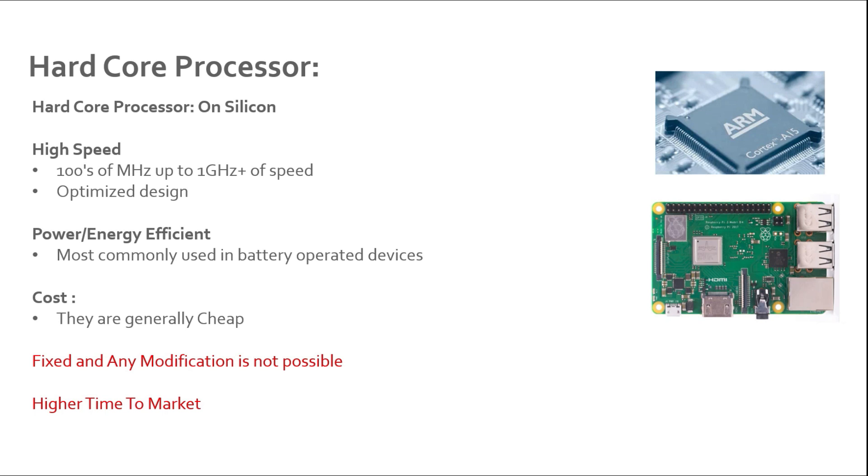By higher time to market we mean that from the concept of the processor till the final fabrication of the chip, it can take up to 10 months to one year or maybe more depending on how complex the chip is. In the hard processor core you get higher density, higher speed, and low power consumption. This is why we see a lot of these cores being used in many consumer devices which are battery operated because it consumes less power compared to soft cores.